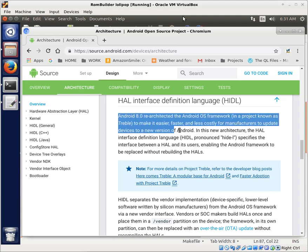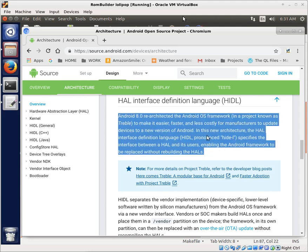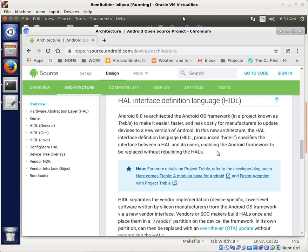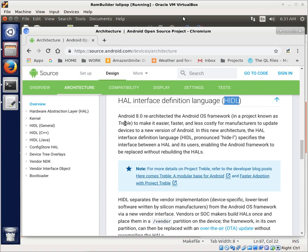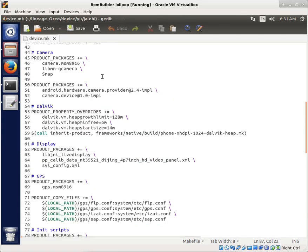And notice that it's a re-architecture of the Android OS framework in a project known as Treble to make it easier, faster, and less costly for manufacturers to update devices to newer versions of Android. So, that's all fine and dandy. The problem is, we have an old phone that was pre-Android 8.0 that is not on this new architecture, and we've got to kind of bring it up to speed. Now, notice that we're going to bring it up to speed so it can understand HIDL, so it can work with HIDL, but it is not going to be Treble compliant. To be Treble compliant is actually something completely separate.